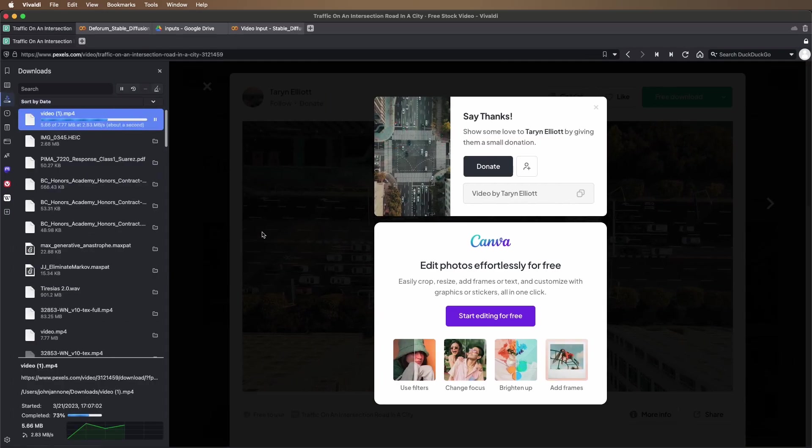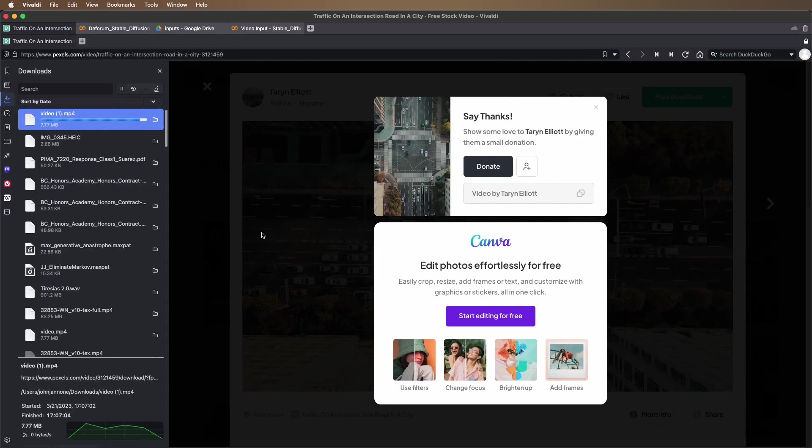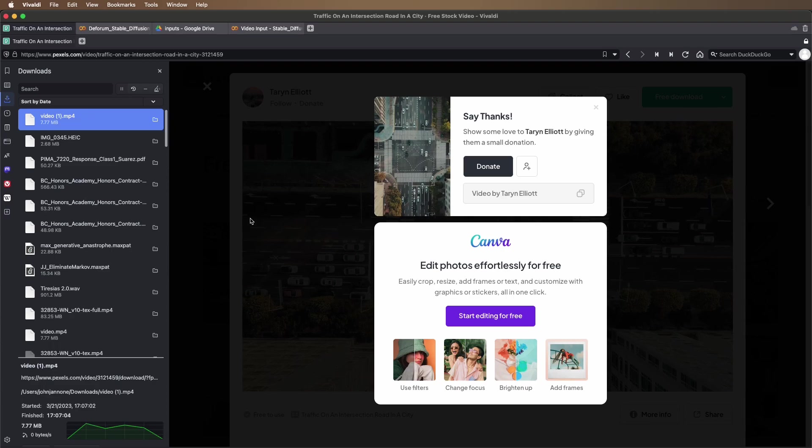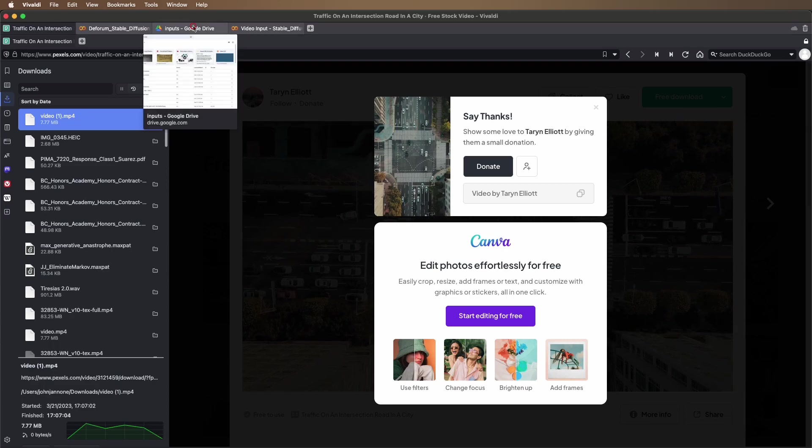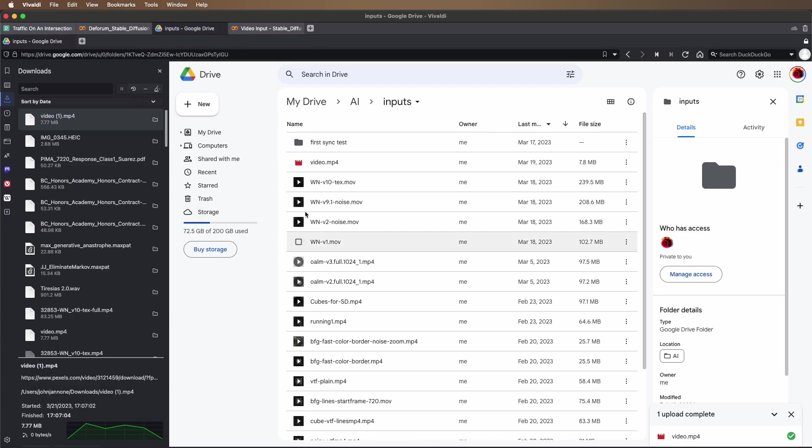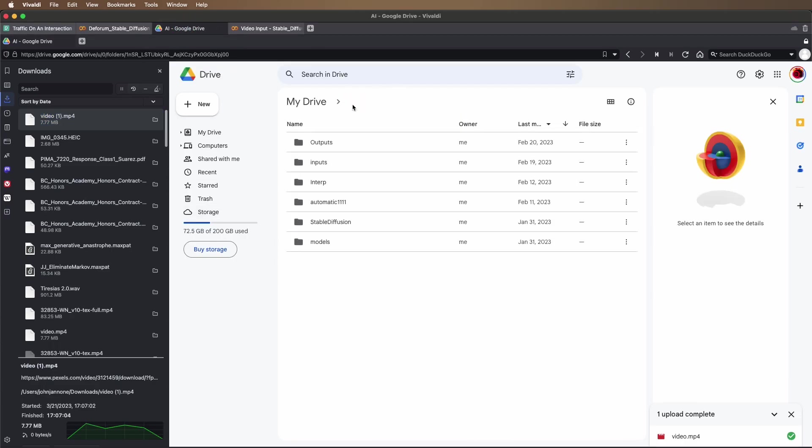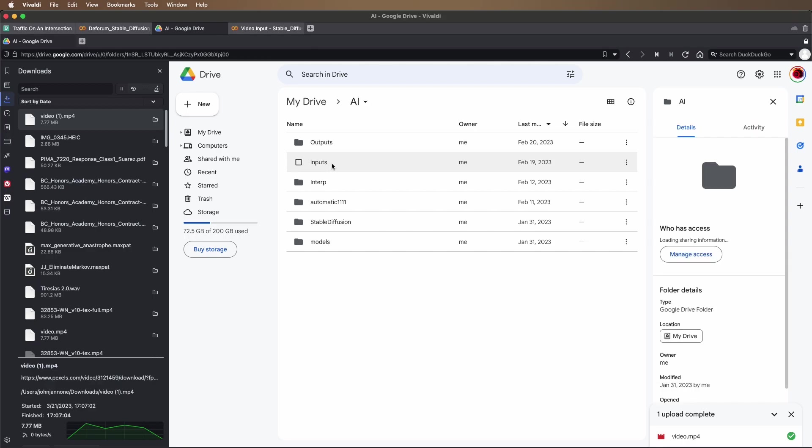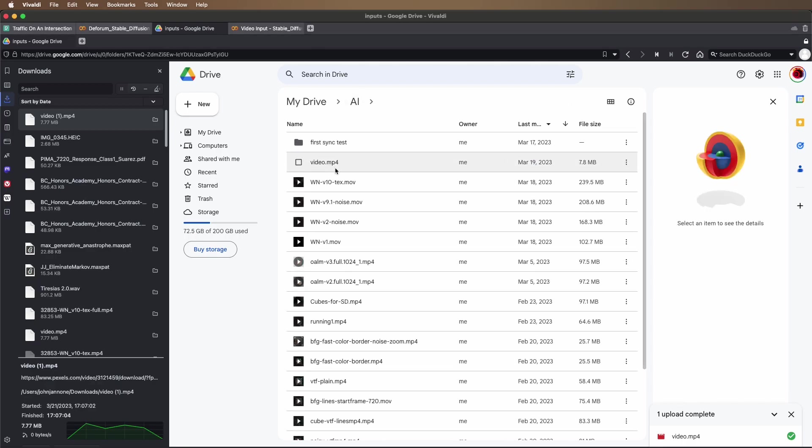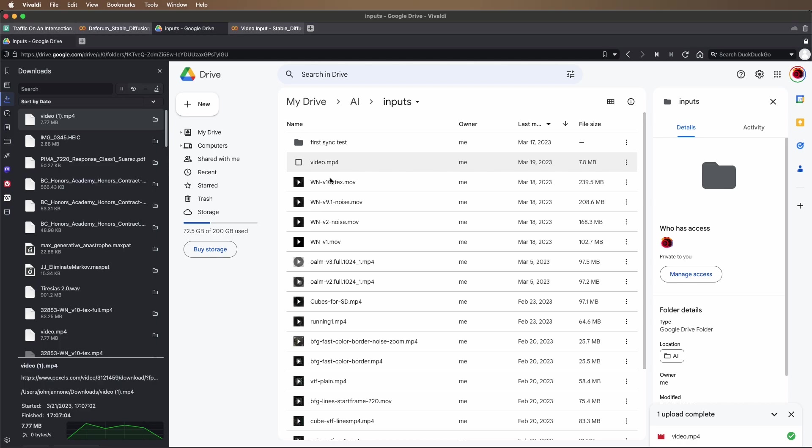Save it and then upload it to your Google Drive. You can see here I've created an inputs folder inside my AI folder, and I've already uploaded this file video.mp4.